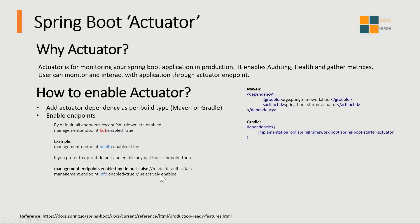It will make the default as false. Then selectively you can enable whatever endpoints you want, like management.endpoint.info.enable equals true. Here we are enabling the endpoint for info.